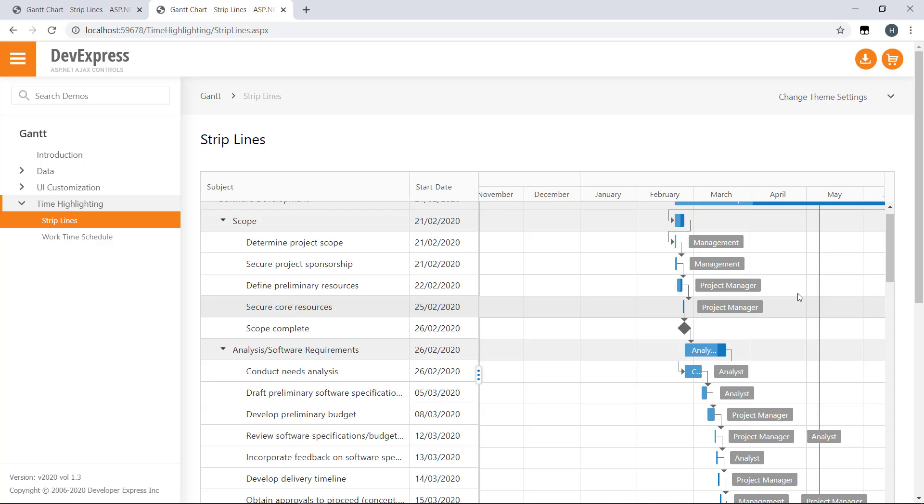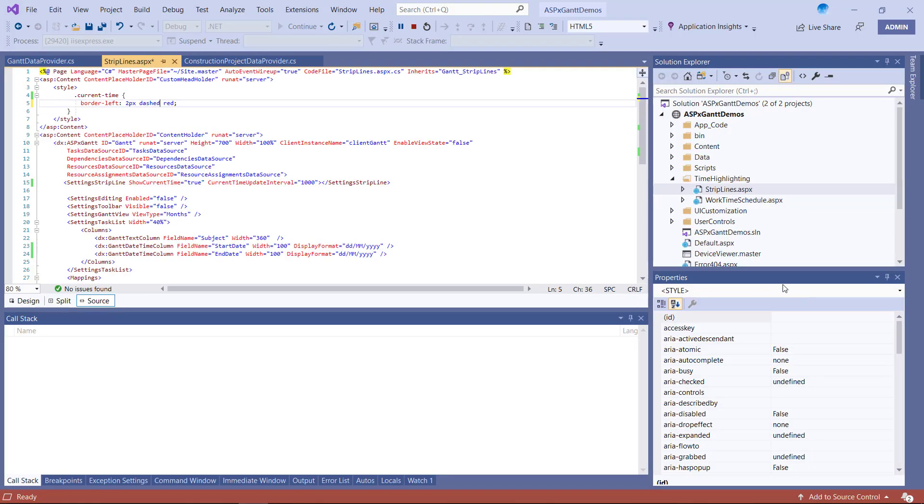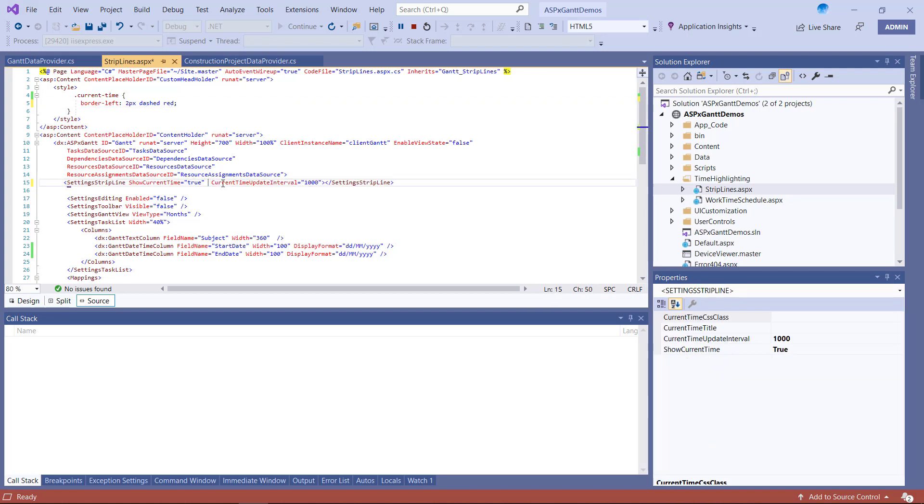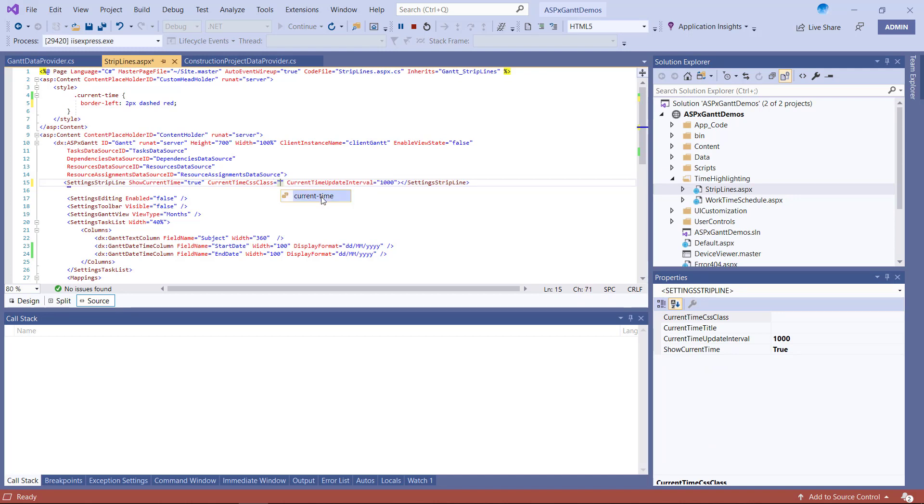To specify the strip line's style and color, I need to assign a custom CSS class via the CurrentTimeCSSClass property. By using this property, I can change the color, opacity, or any other characteristics of the strip line itself.